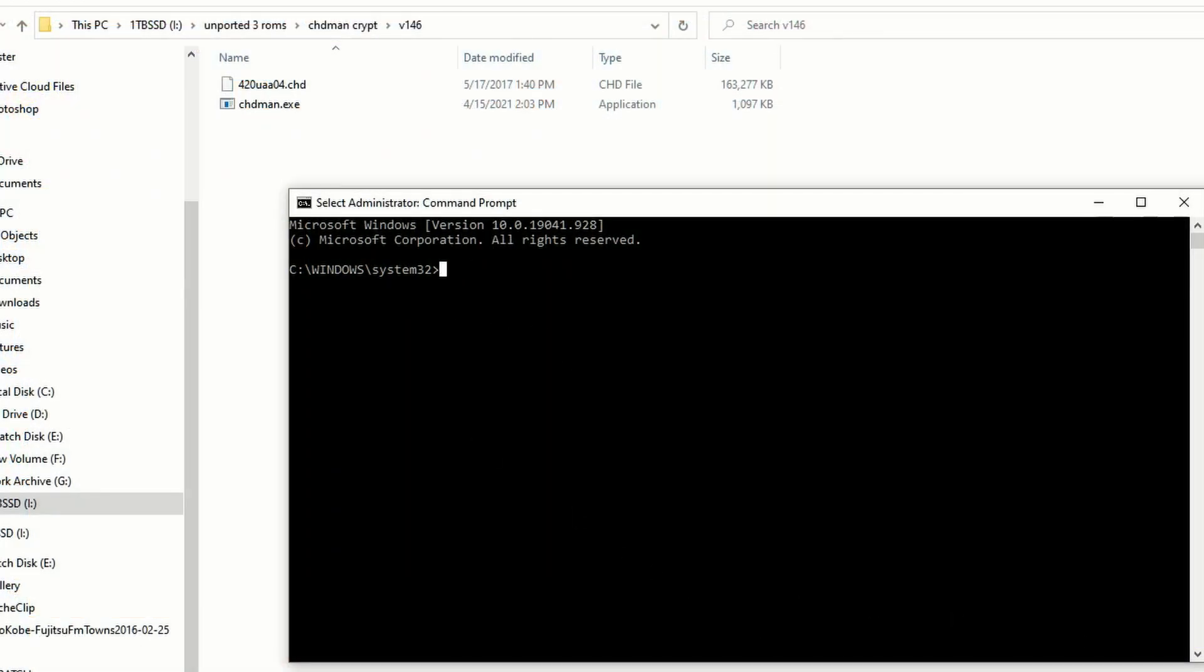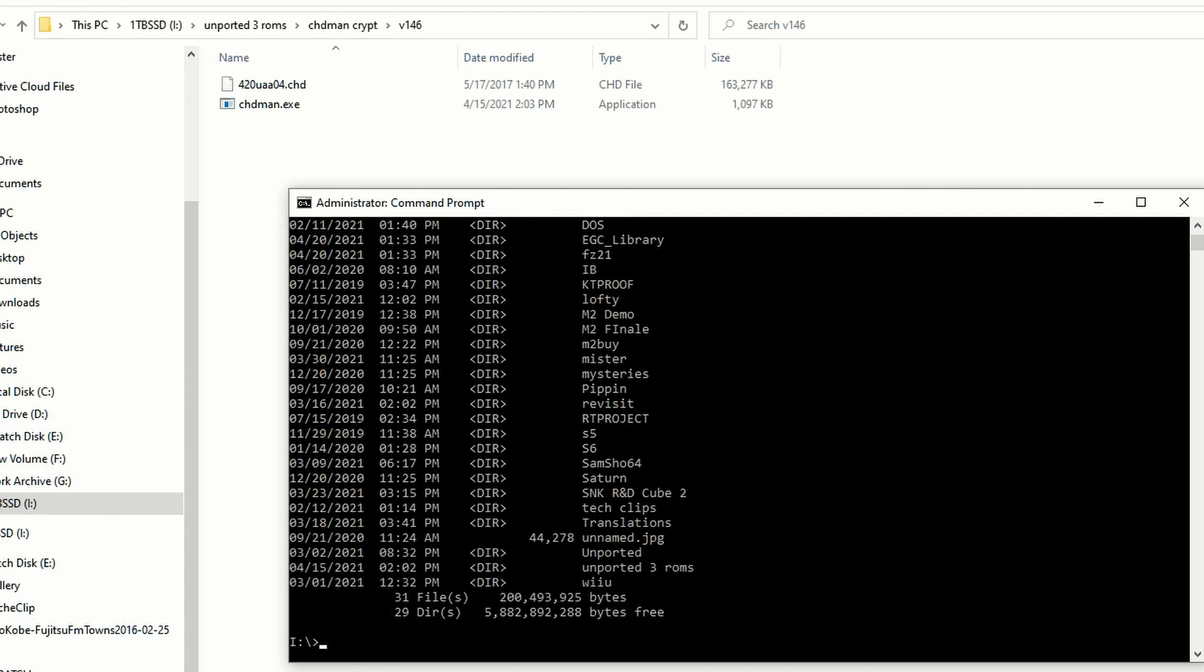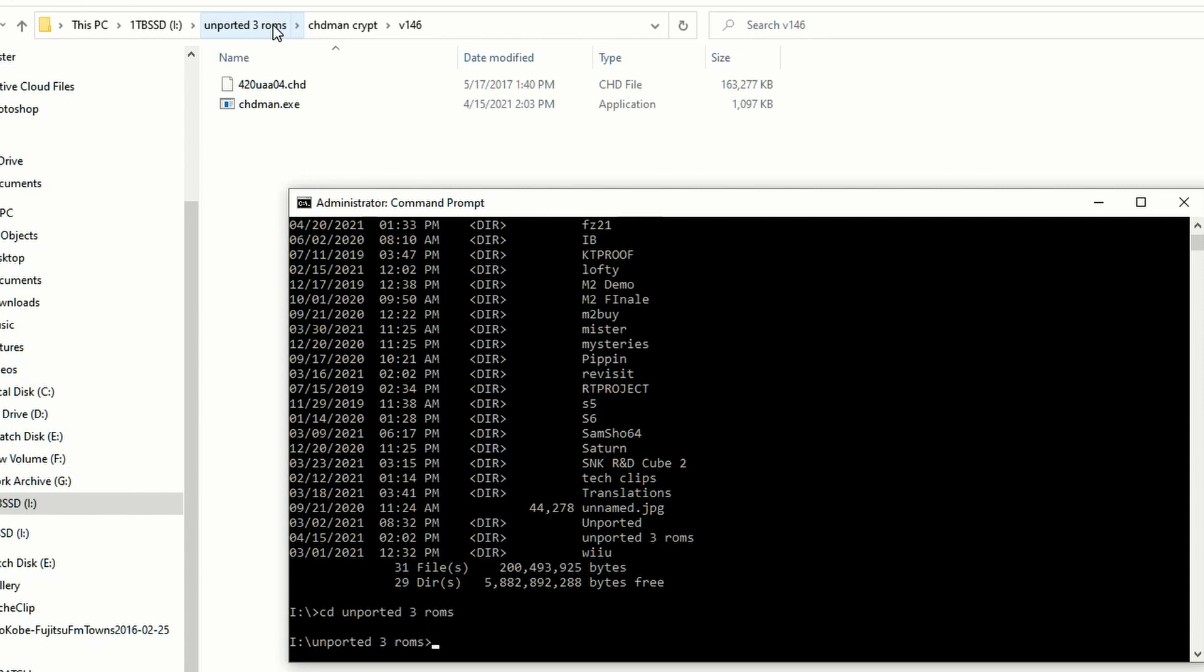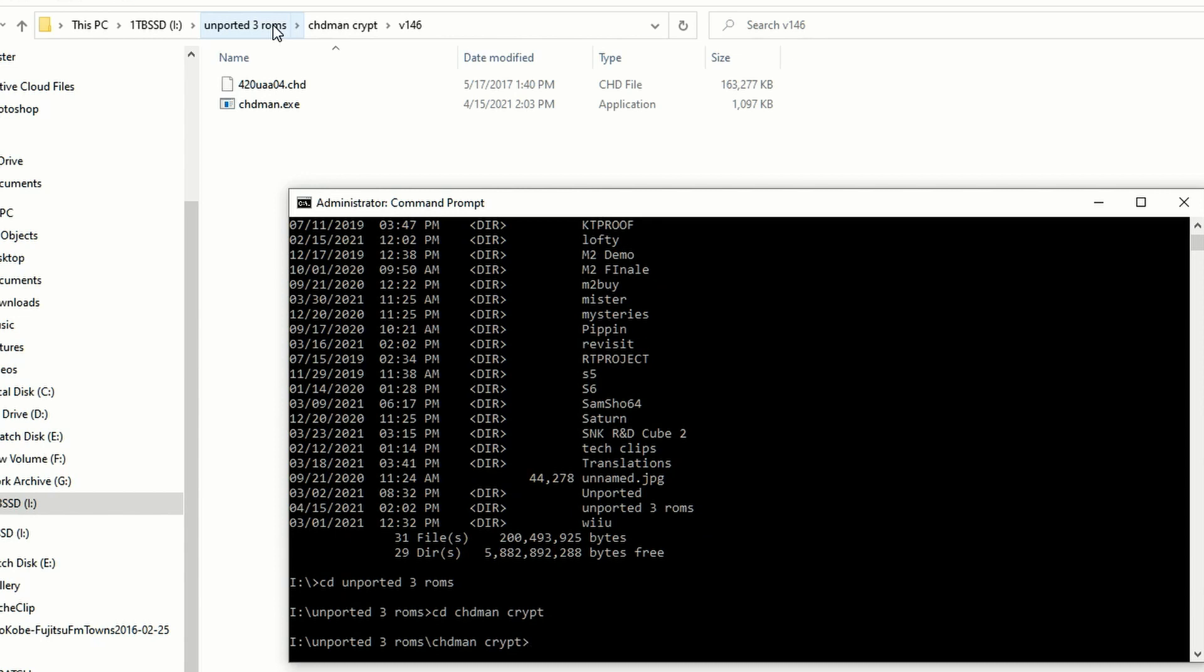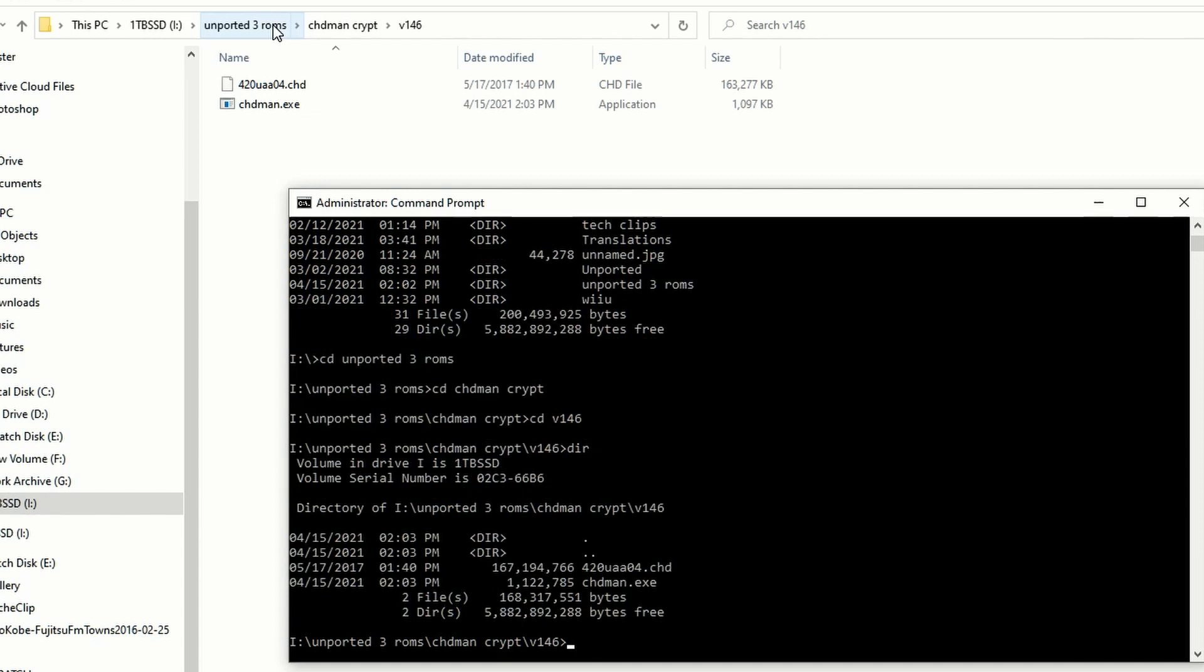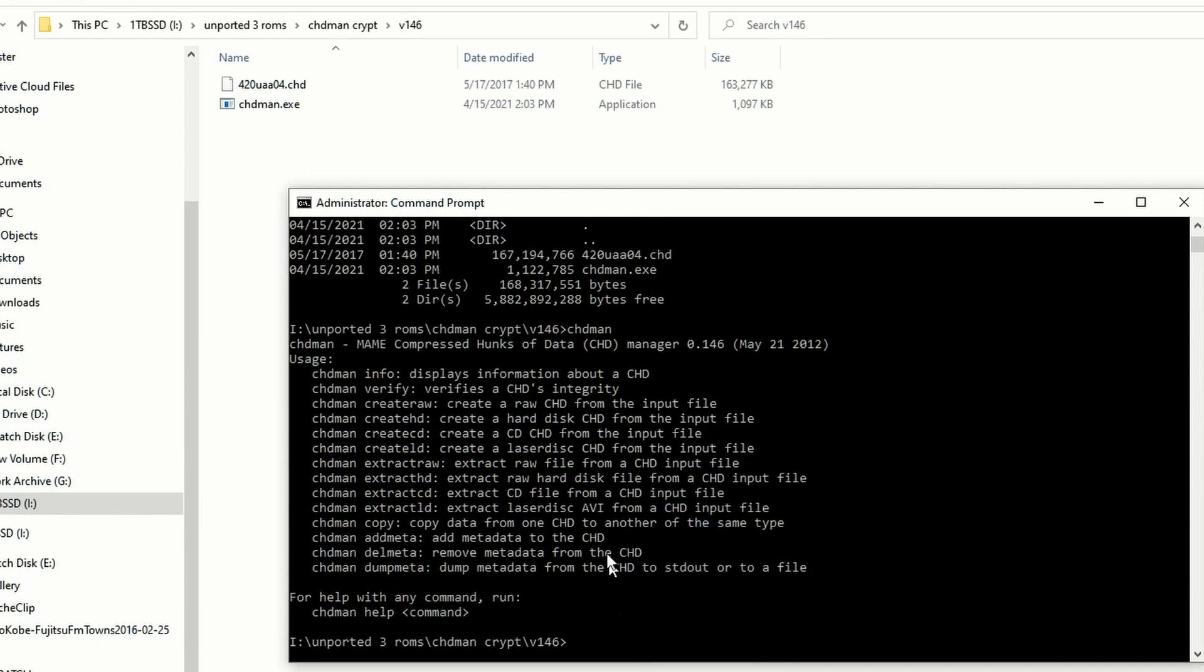Now if you are rusty on your DOS commands or you didn't grow up using DOS - I did - we need to navigate to where CHD Man is because it is folder sensitive. So I keep everything as far as my work files on my I Drive, so I just navigate over there. And if you need to see the directory, it's dir. What I'm going to do is I'm going to switch over folder to folder. First I'm going to get into Unported 3 ROMs - that's just where I put some of my ROM files. So you just do cd space unported, whatever your drive directory is is what you're going to do. And then I'll keep changing the directory until I get into version 146, v146. CD is just how you change things. If I hit dir or directory again, you're going to see I have CHD Man, the program we're going to use, and then I have the compressed hunks of data file for a Crypt Killer. These are the only two things I need to get ready to restore the drive.